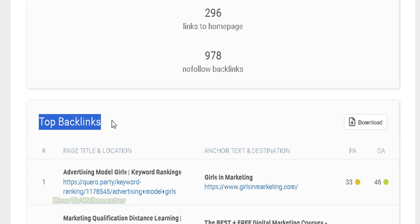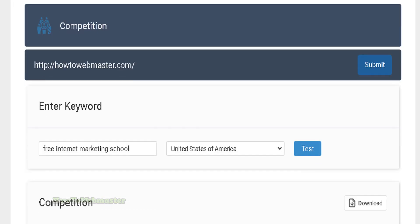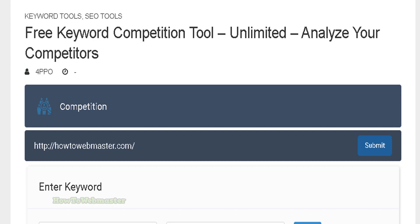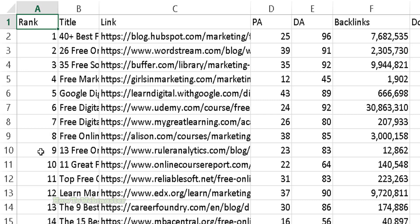You can do the same with the keyword competition tool — download all the competitor data for the top 20 to a CSV file, just like this. Then you can save and analyze these competitors later.